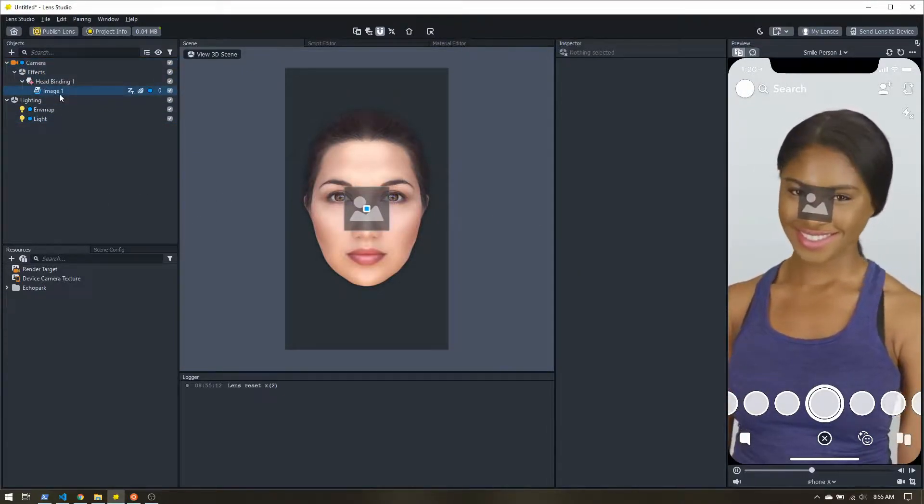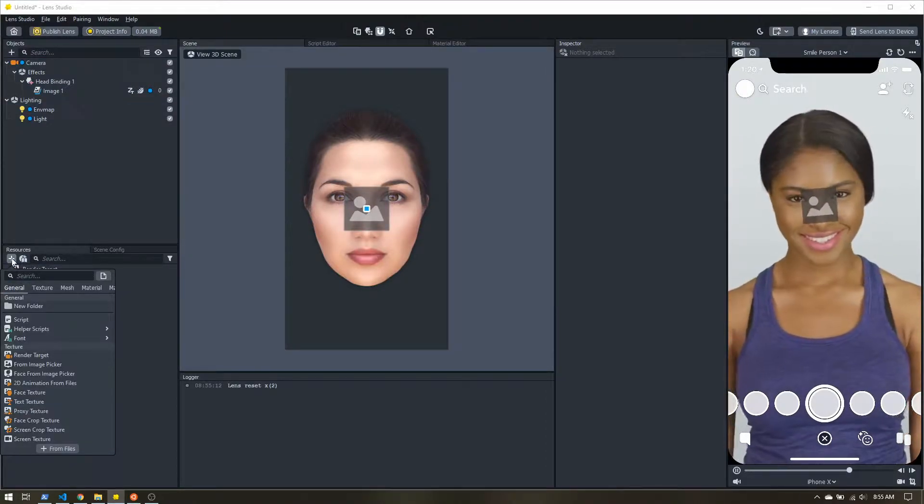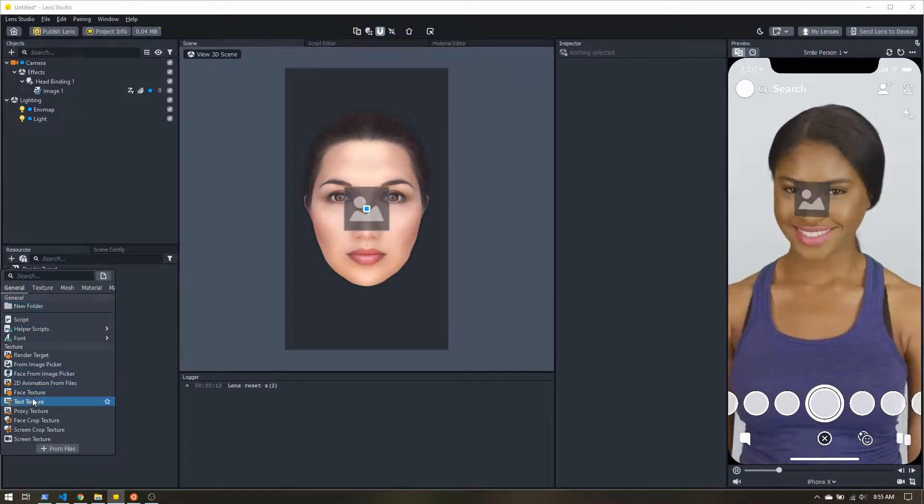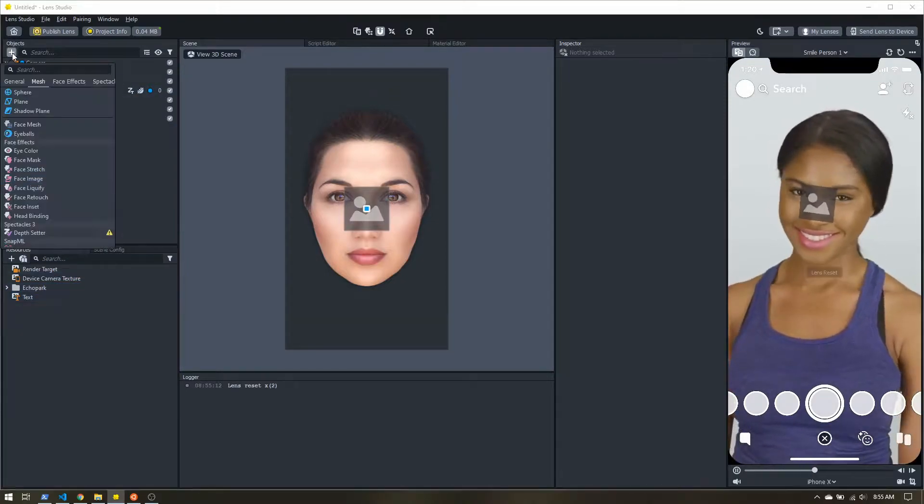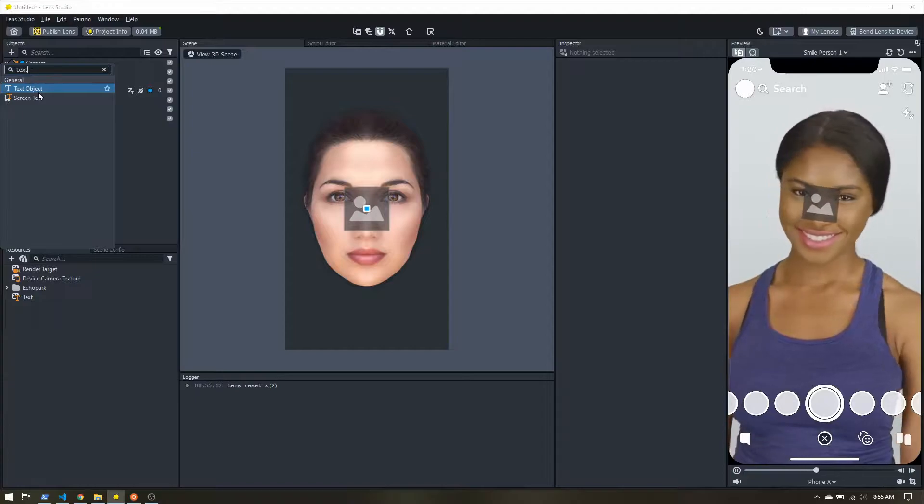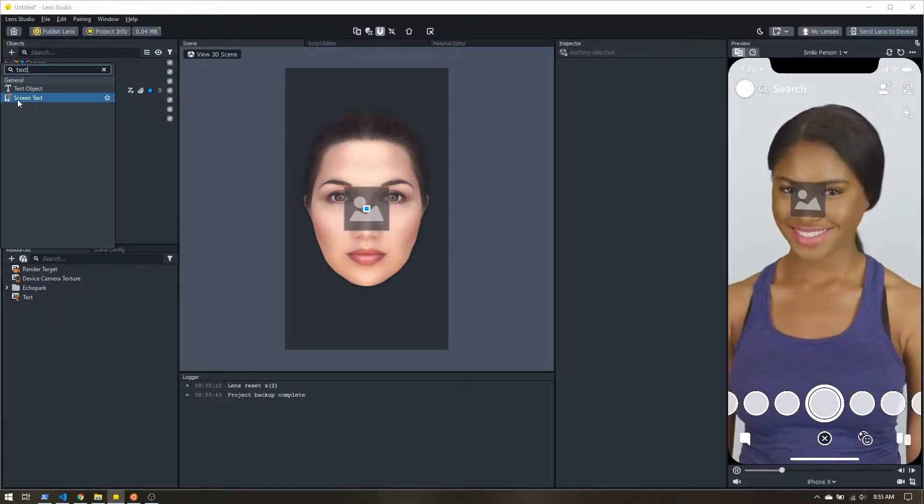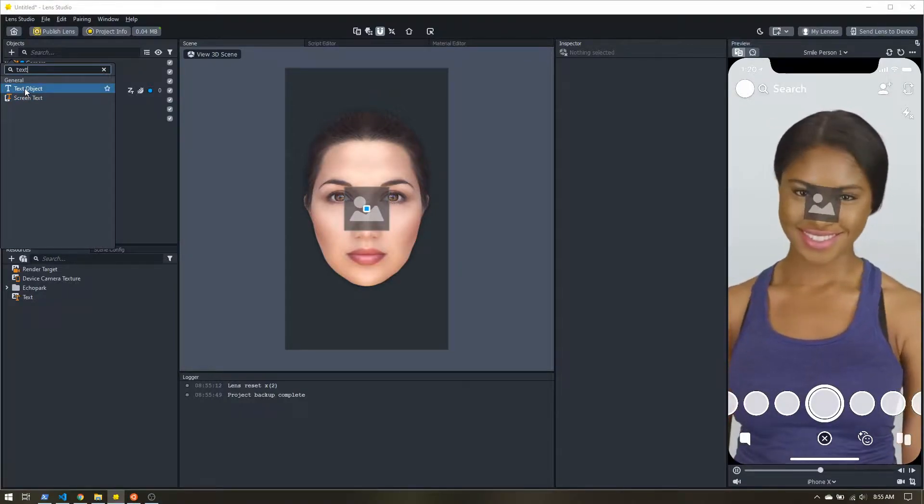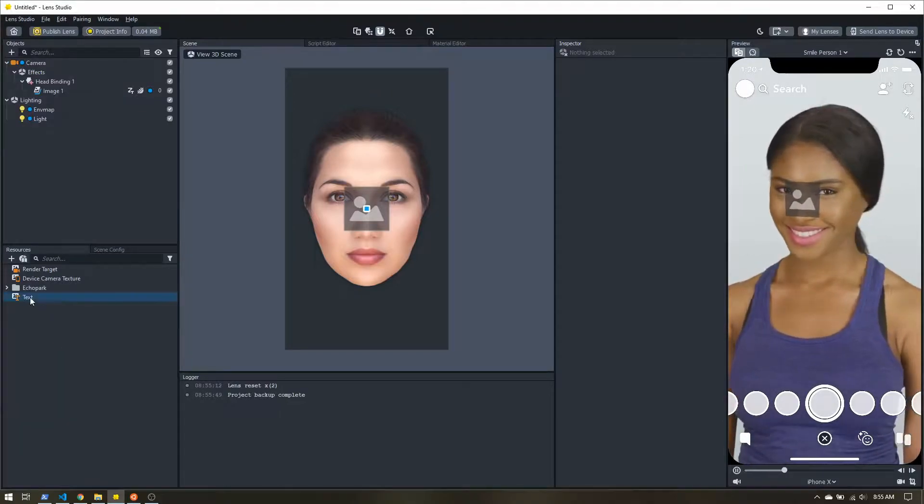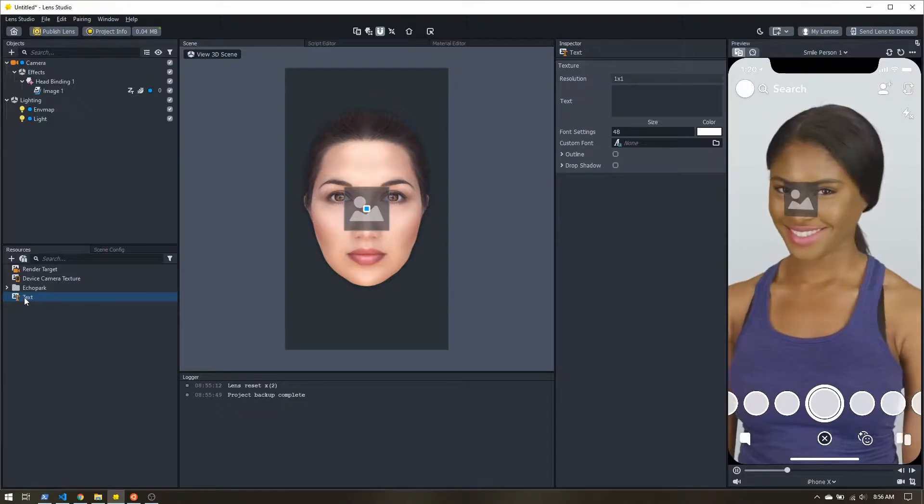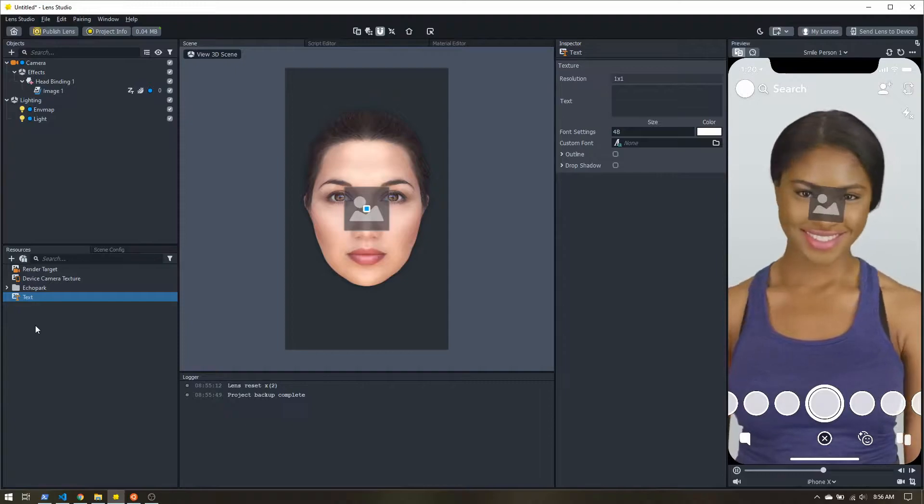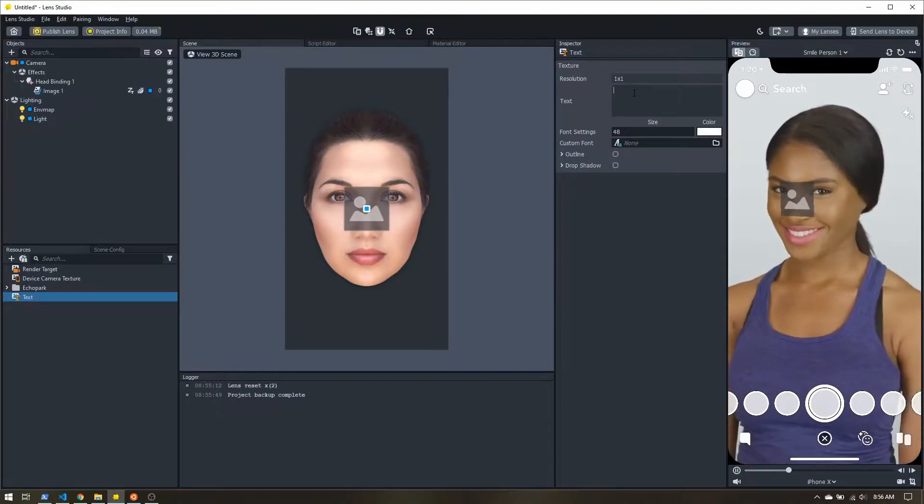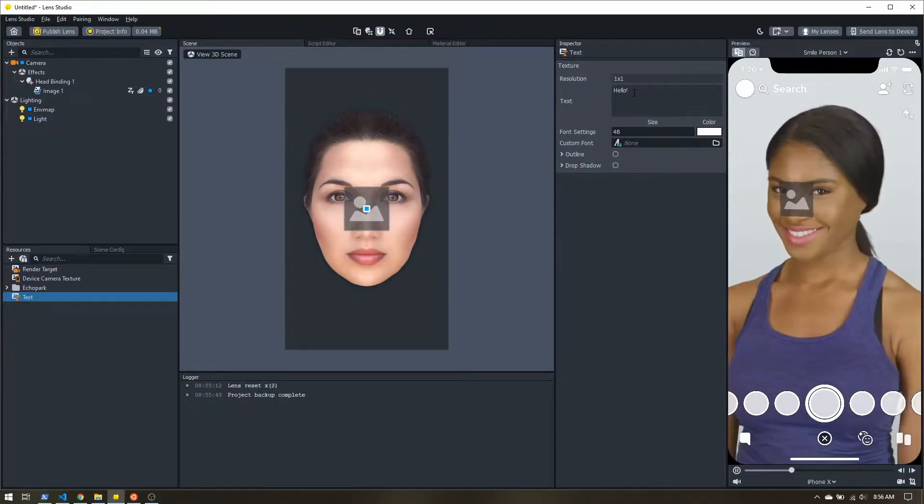So now that we have that, come down to resources. And here we're going to add a few more things. So we're going to come down and we're going to add a text texture. Now up here in the objects panel, if we type in text, you can see we can add a text object or screen text. A screen text is like a 2D overlay. A text object we could attach to the user's head. But we're going to use the text texture because we can apply materials to this. And then this will end up being applied to our image. So let's go ahead and just give it some text. Just say hello.